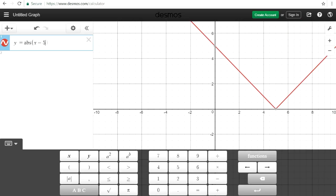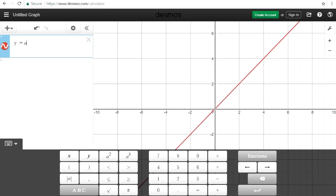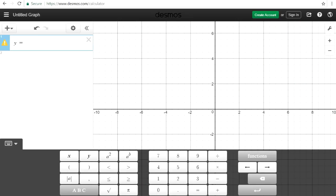That's the absolute value function, which you could find by pressing that button too. Sometimes you may need to graph multiple functions — let's say if you want to solve a system of equations by graphing.